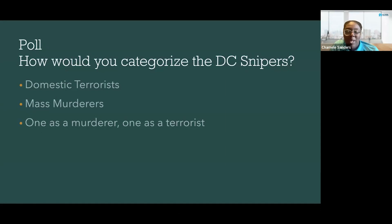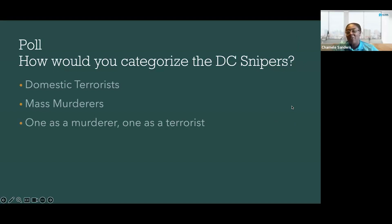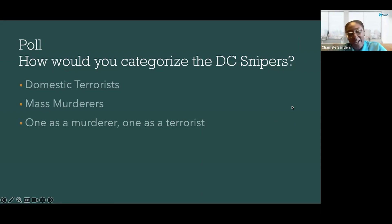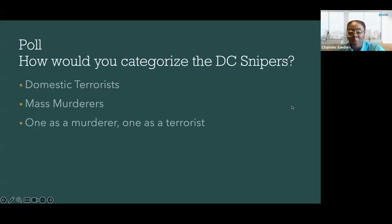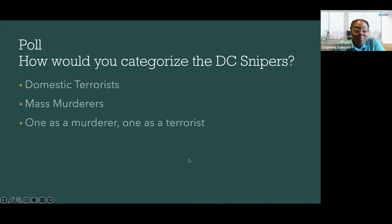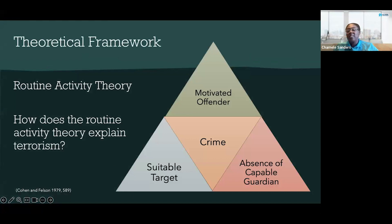I hope some of you did the poll that I put out last night — how would you categorize the DC snipers? This has been a bit of a debate. A little bit of my background: I went to the University of Detroit Mercy in a dual master's program for criminal justice and intel analysis, so behavior analysis, and this was a consistent debate we never really settled on. Forty-three percent of you said domestic terrorists, and then it was even for mass murder and one as a terrorist, about 24 percent.